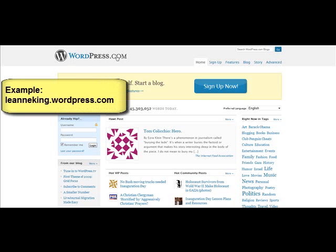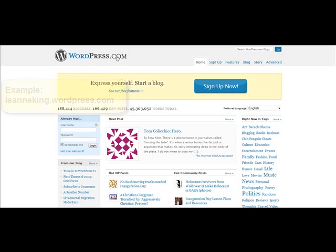When we use WordPress.org, we're using WordPress on our own self-hosted domains — so we're not at wordpress.com, it's our own domain. For example, I might put a WordPress blog on a domain called leanneking.com, and that's my own WordPress.org site.